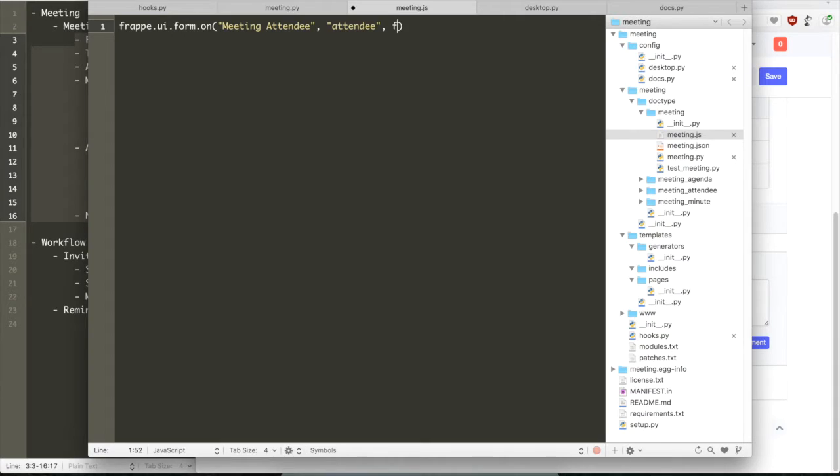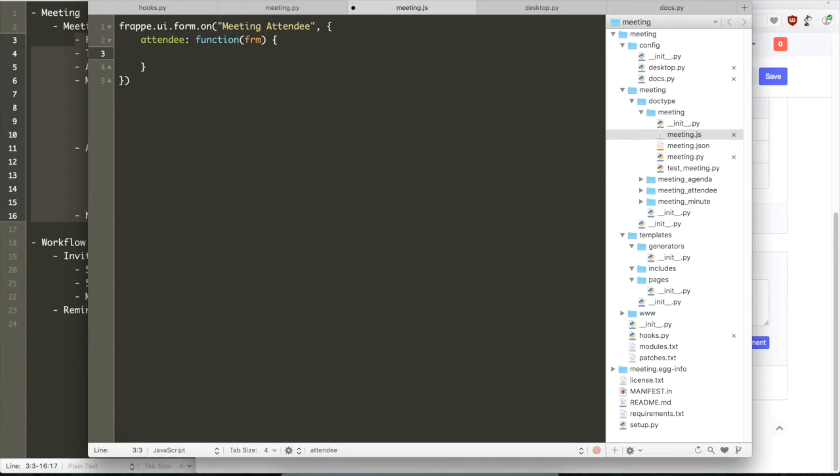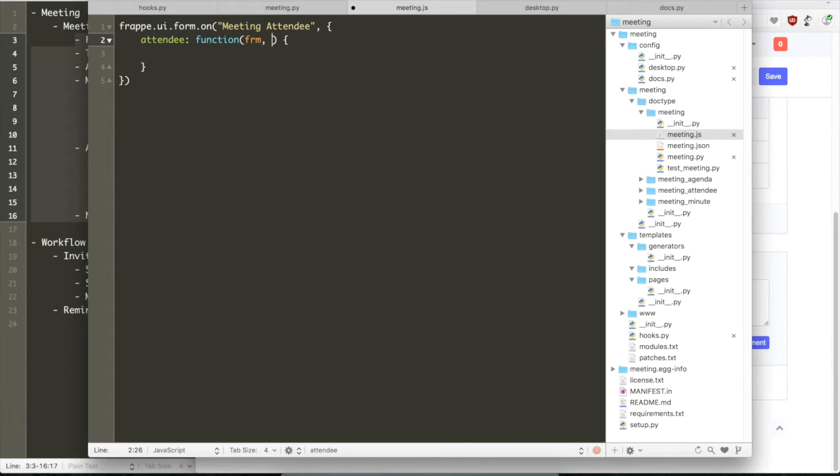You create a JS file for each doctype model. So the JS file is automatically loaded along with the document. Whenever you open a meeting, the meeting.js file is automatically loaded.